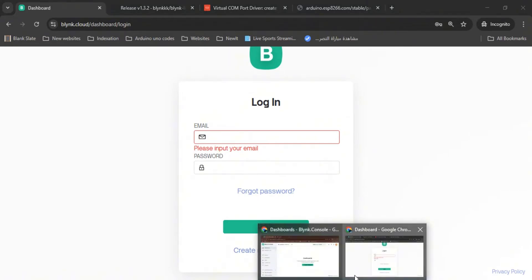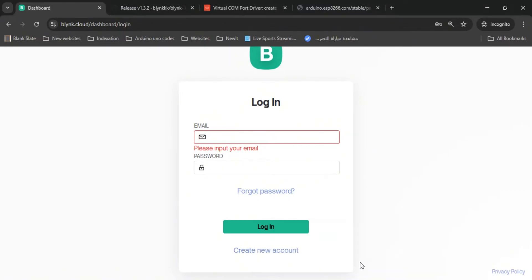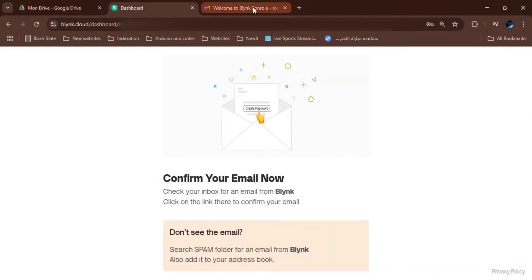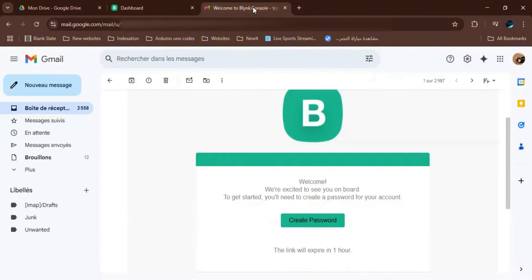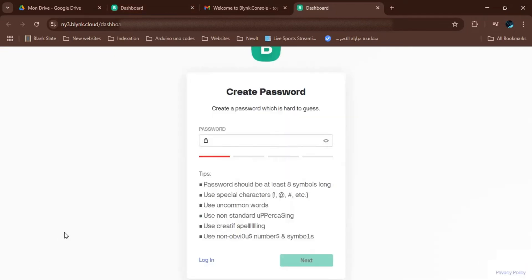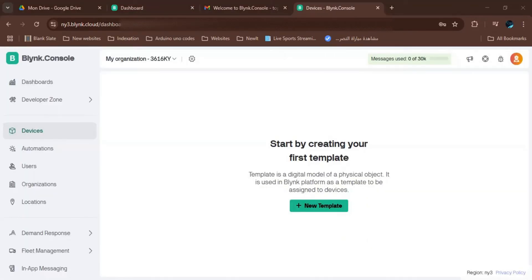First, we need to create a Blynk account. We log in with our email address, then we receive a confirmation mail, and finally we create a secure password. That's it — the account is ready.